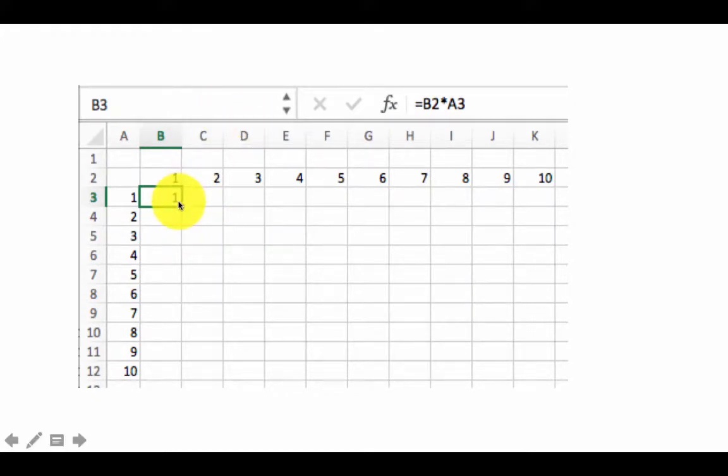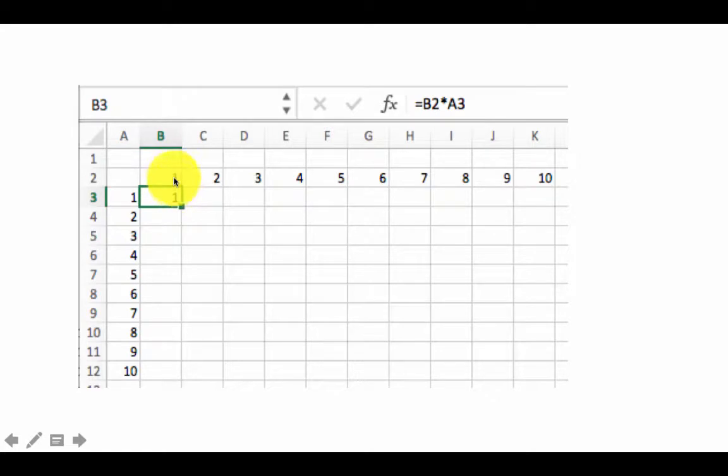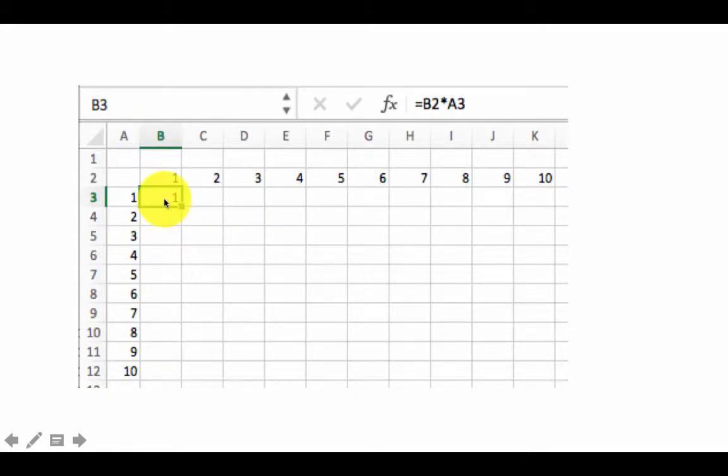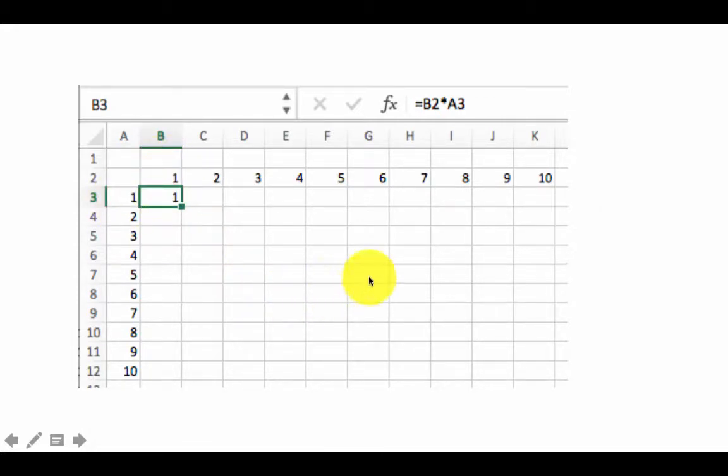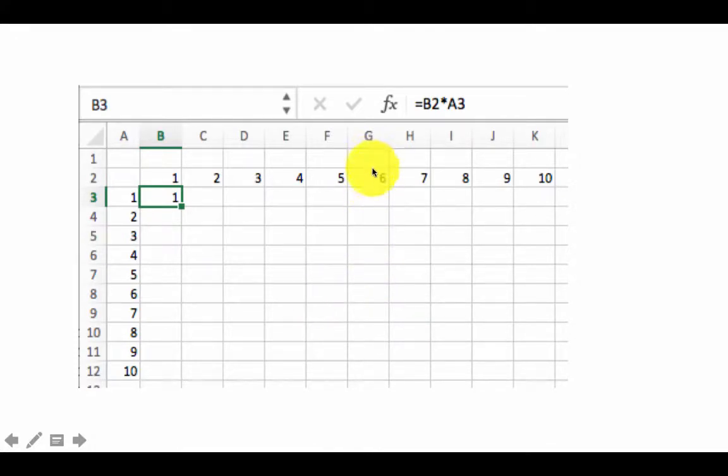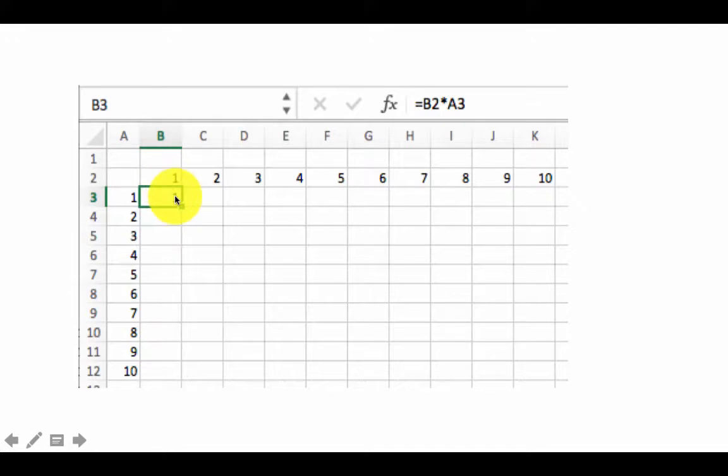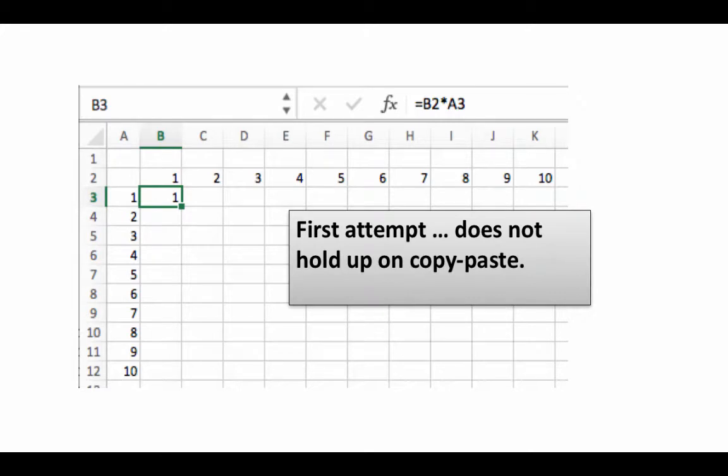So first of all, let's try a very simplistic formula. We can just say equals B2, which is this, times A3, which is this. Clearly this formula is correct for this cell, but when you copy and paste it, it goes completely haywire. That is because what this is really doing is multiplying the number right above with the number just to the left. That's fine for this, but what if you come here? You are not supposed to multiply the number right above with the number to the left, instead you are supposed to multiply that number and that number. Not the ones immediately above and to the left.